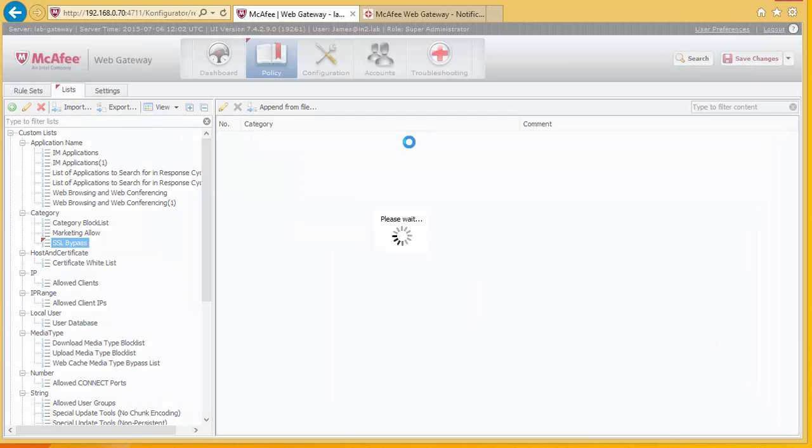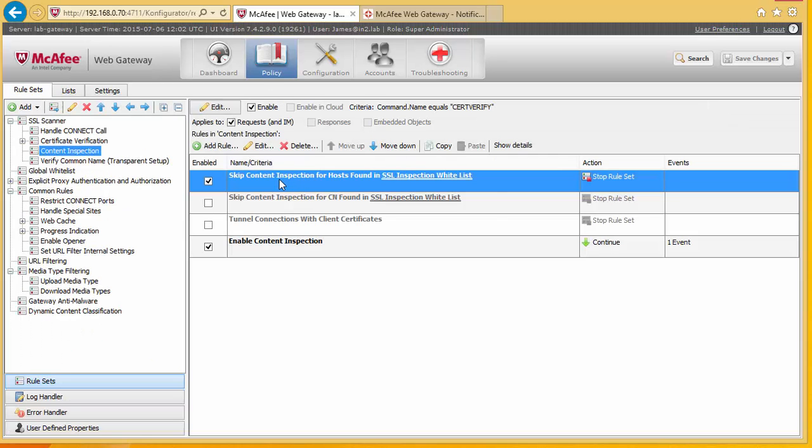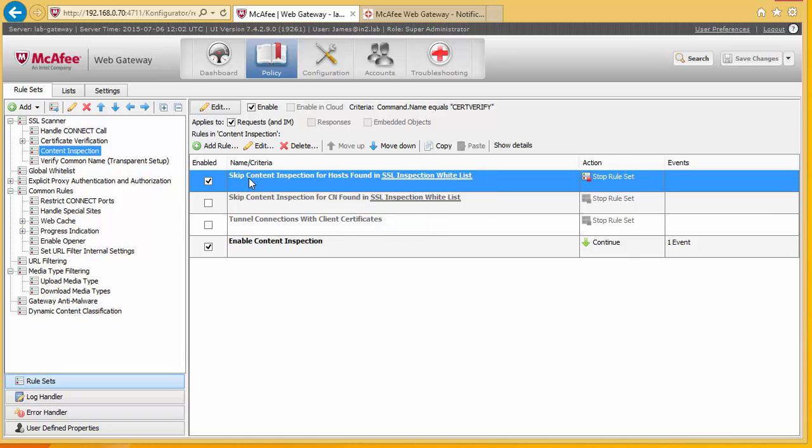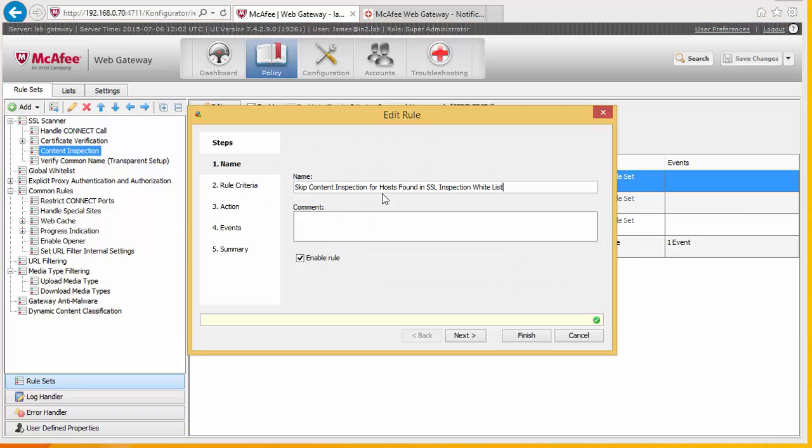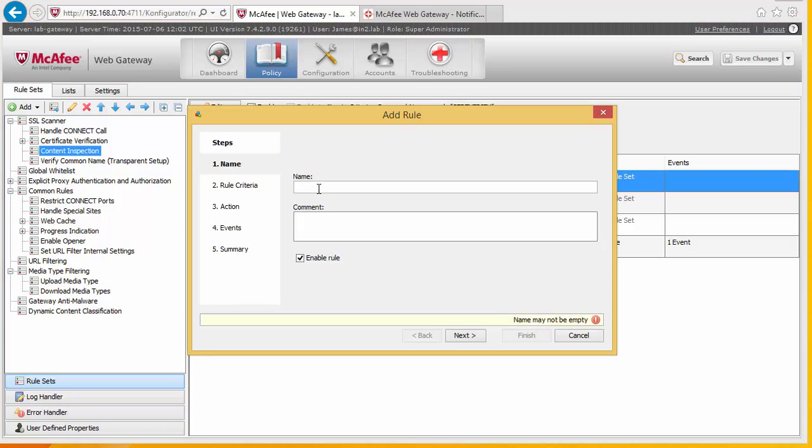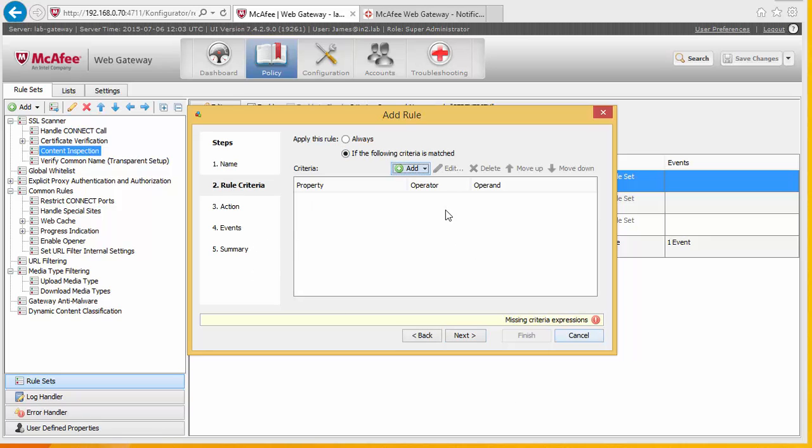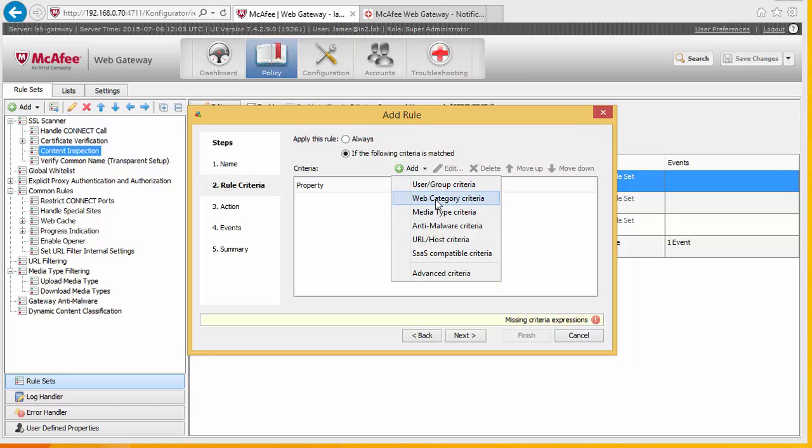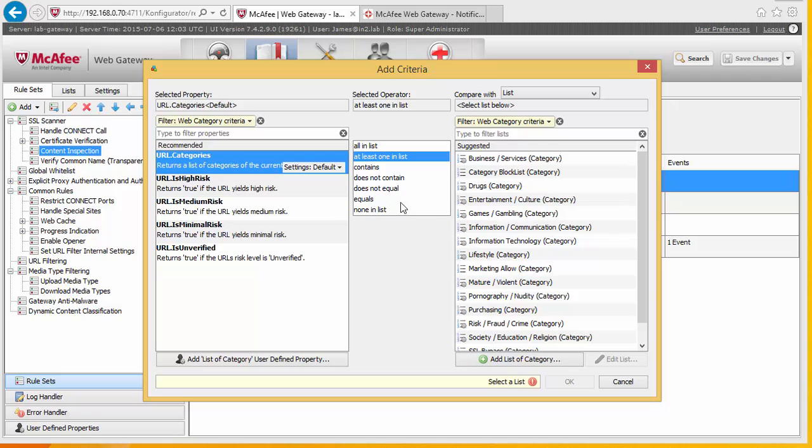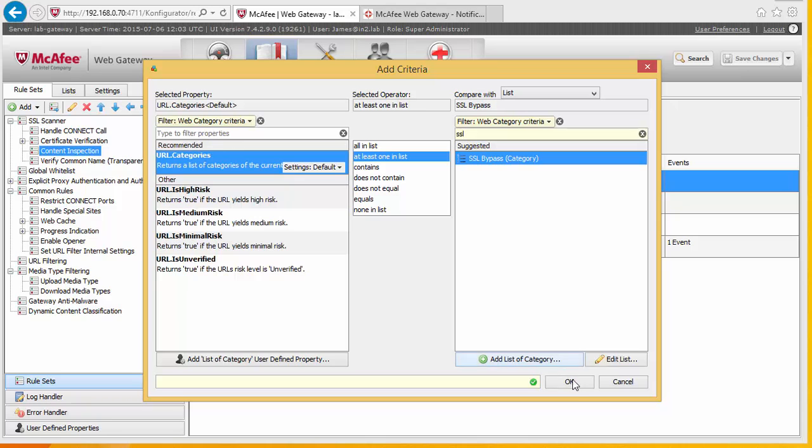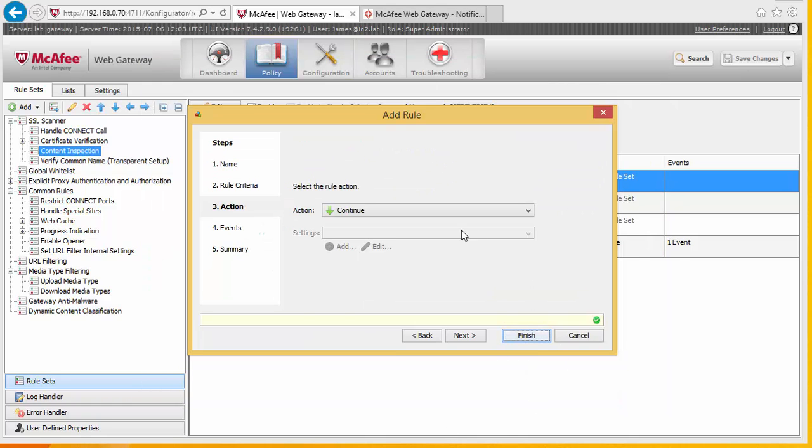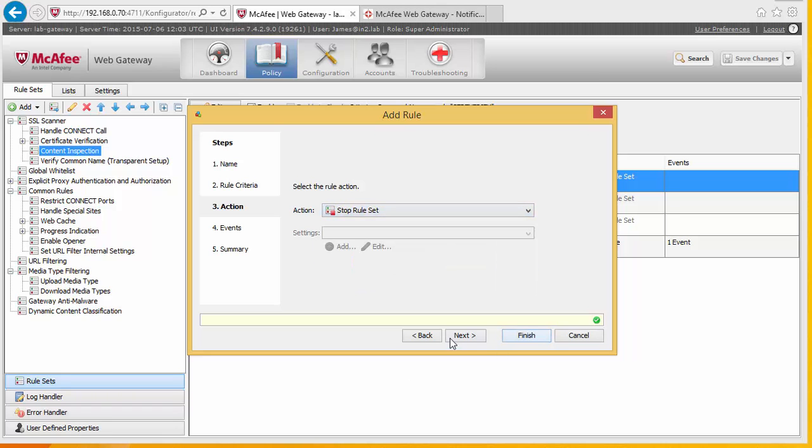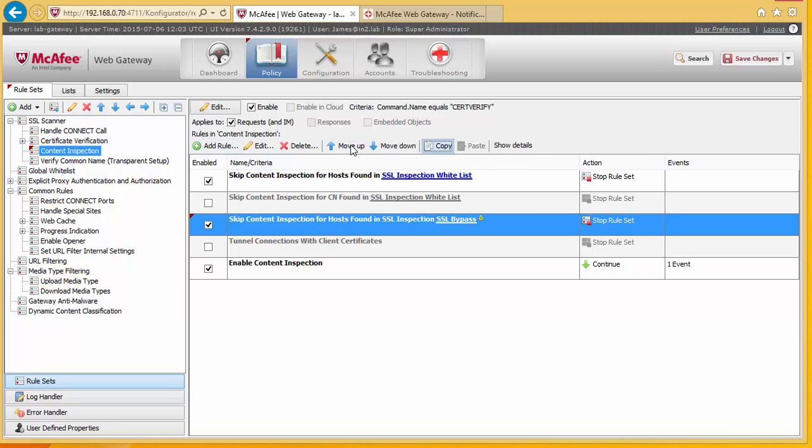And set changes. Back to our rules. And we're going to create a new rule here. So we add if web category criteria is at least in the list of bypass. Action is going to be to stop rule set.